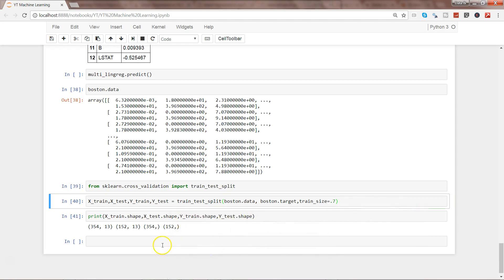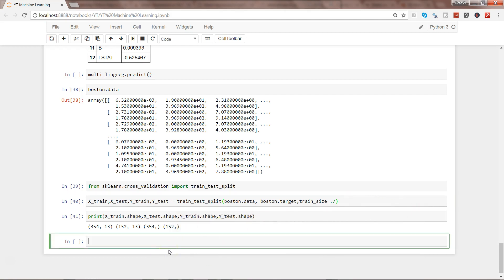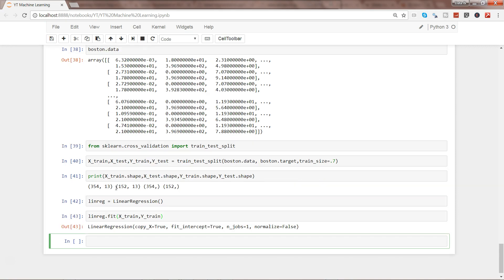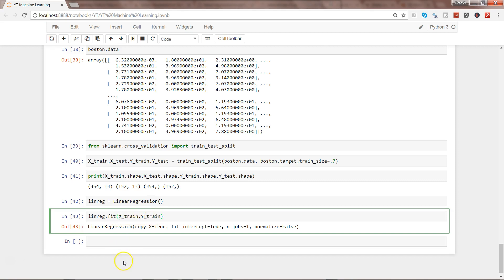Now I'll initialize the linear regression again and execute it. After that, I'll call linreg.fit with the training dataset — X_train and Y_train — and execute it. We have now fit the model using X_train and Y_train.